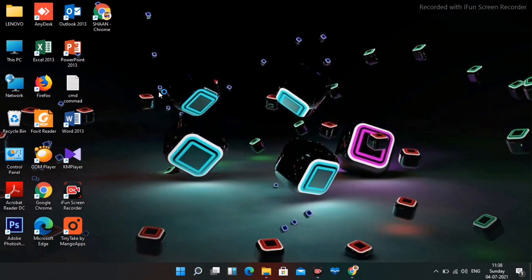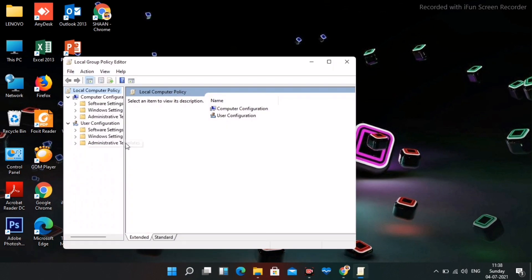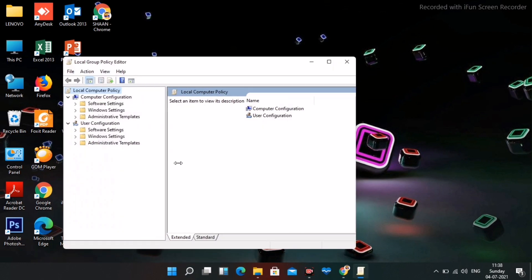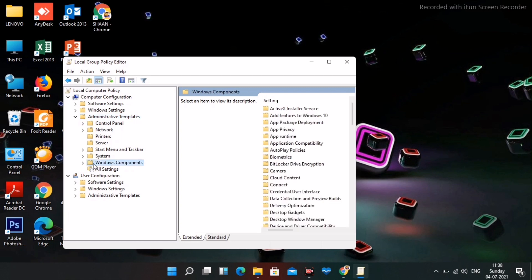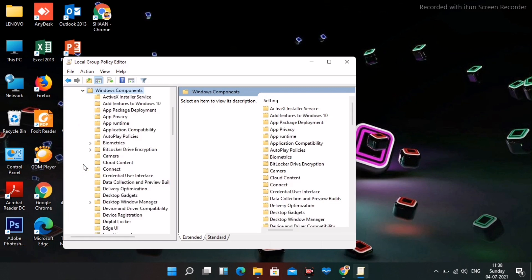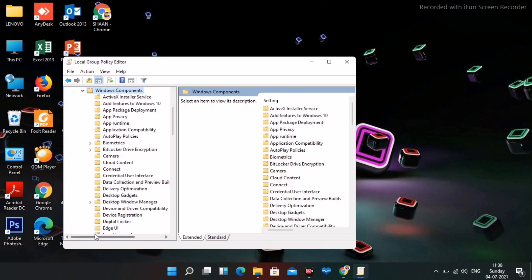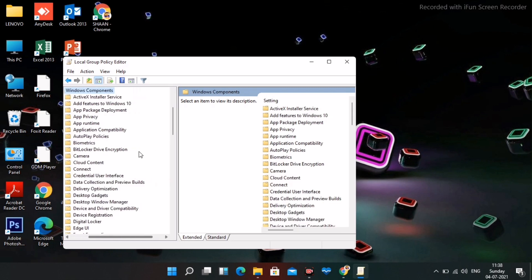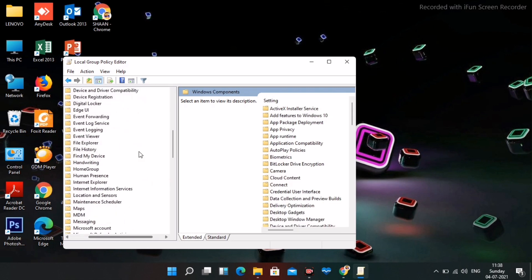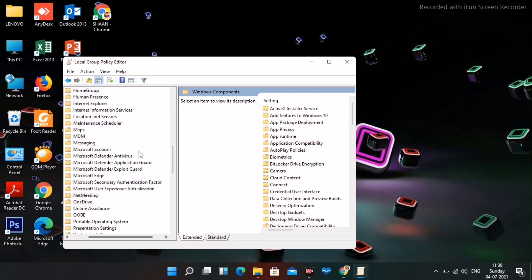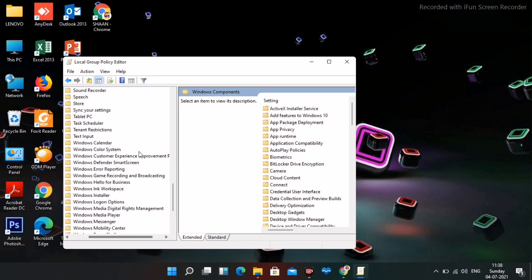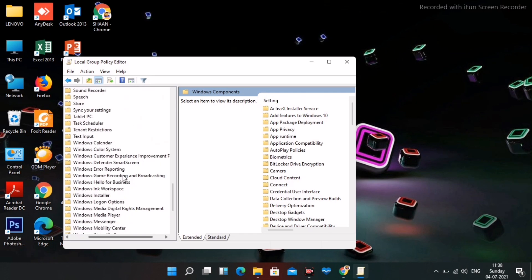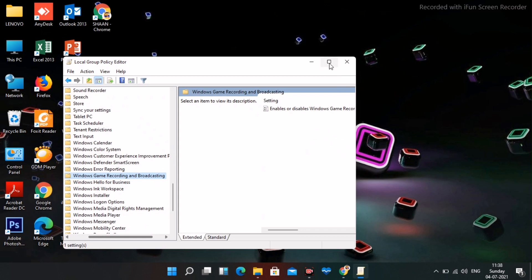From here click on administrative template and expand this. Click on Windows component and expand this. Scroll down and find Windows game recording and broadcasting. As you can see this is enabled.